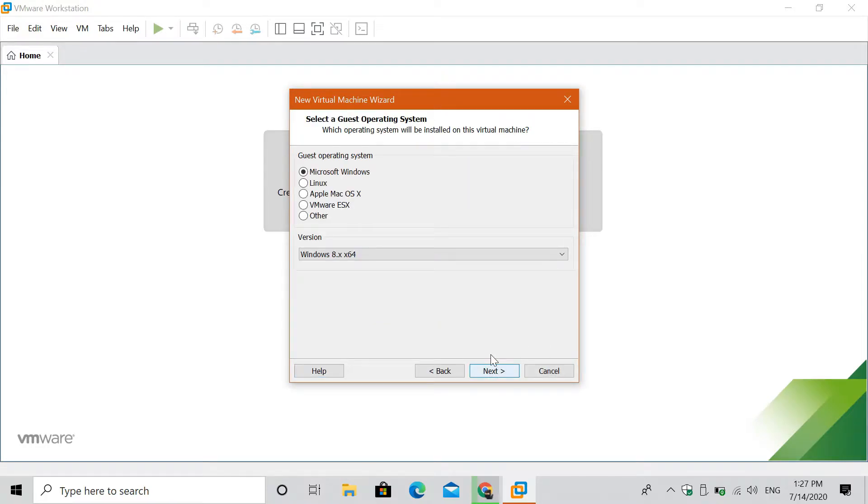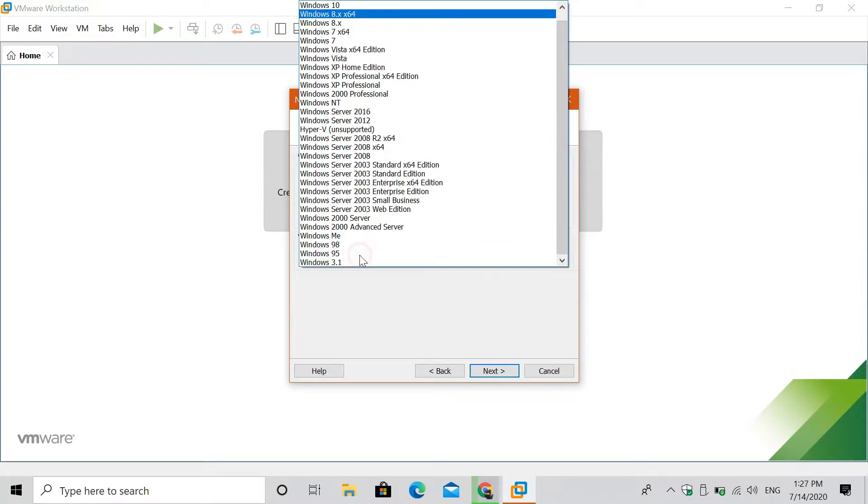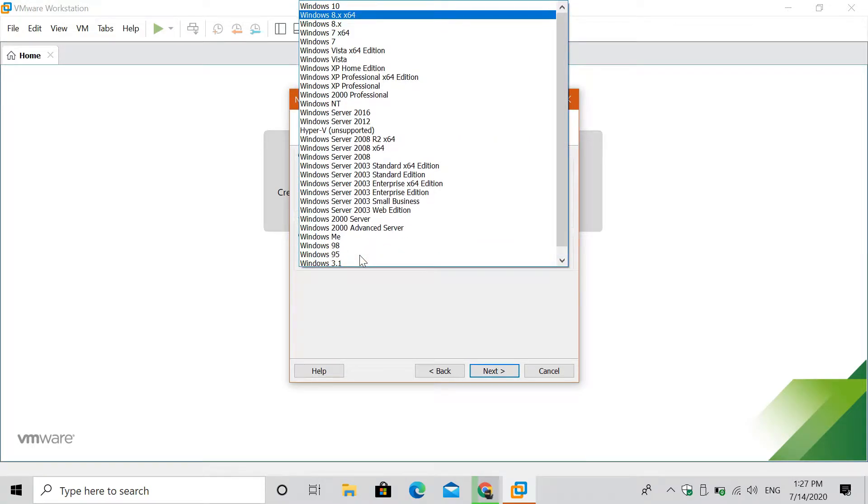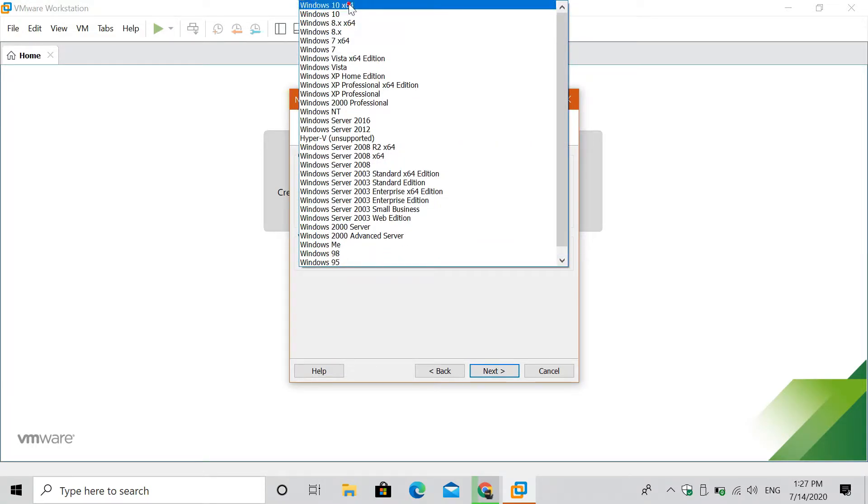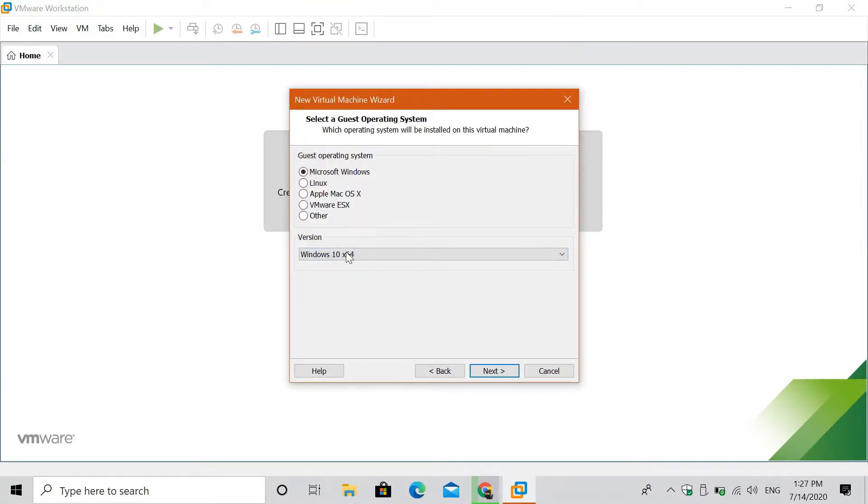Select on Microsoft Windows, then click the version and select Windows 10 64-bit, but this may vary depending on what system type is the ISO file. Then click next.